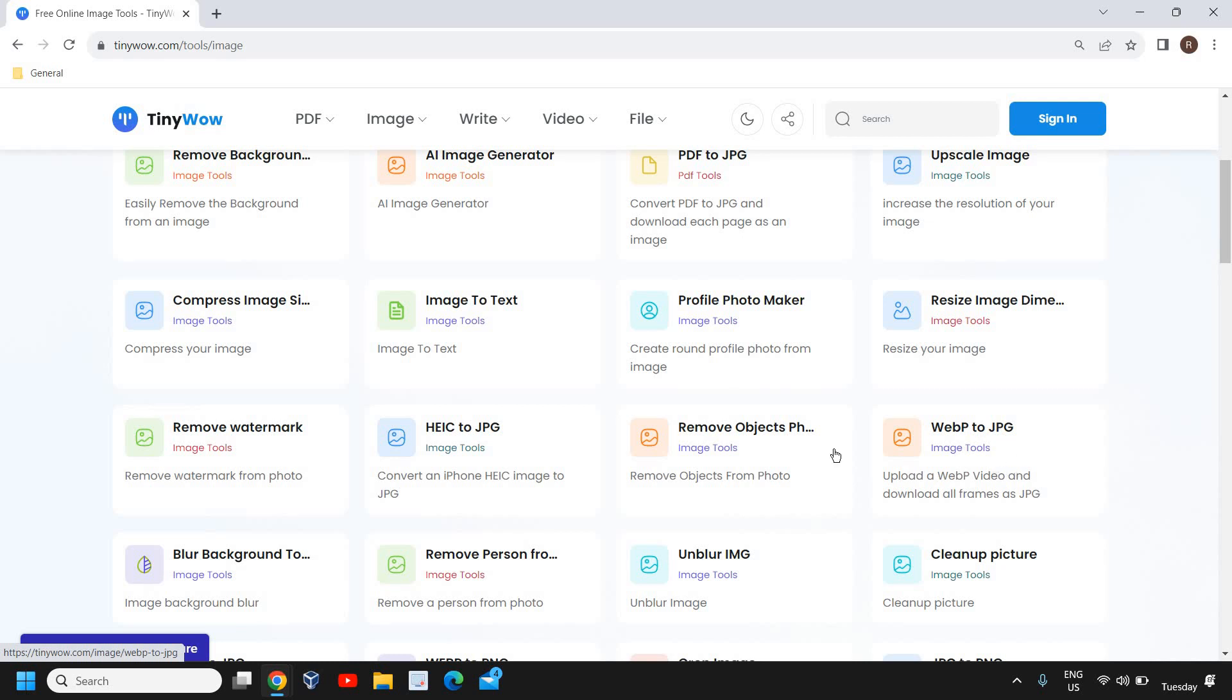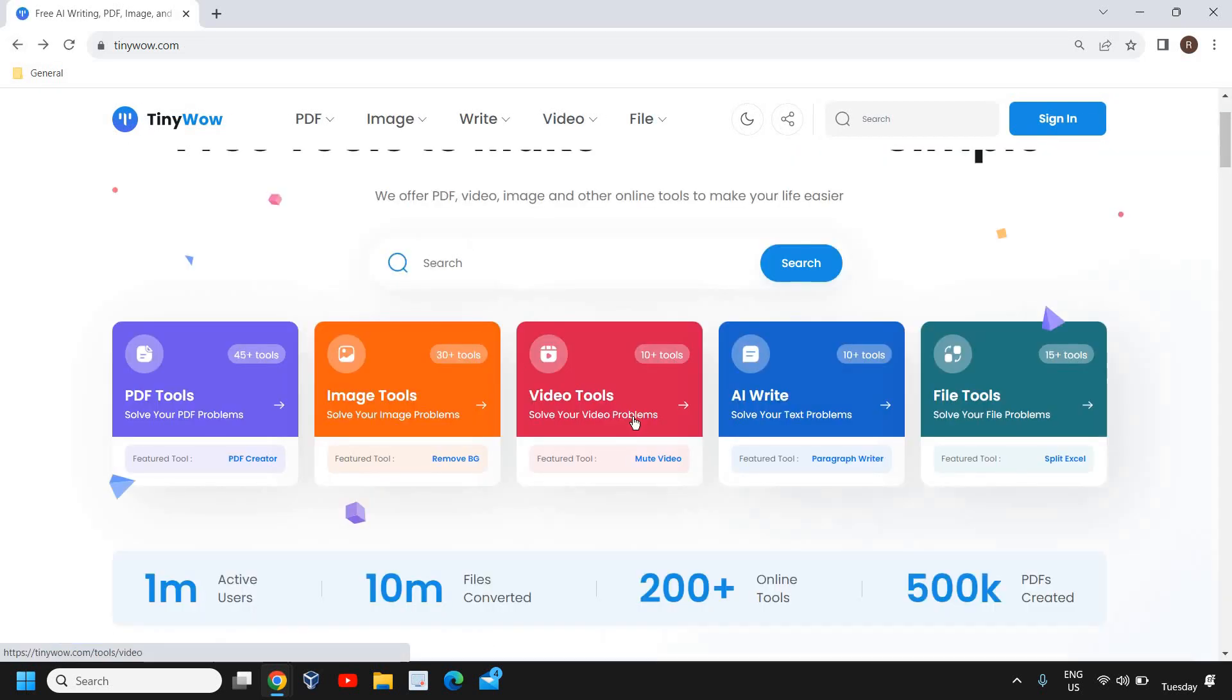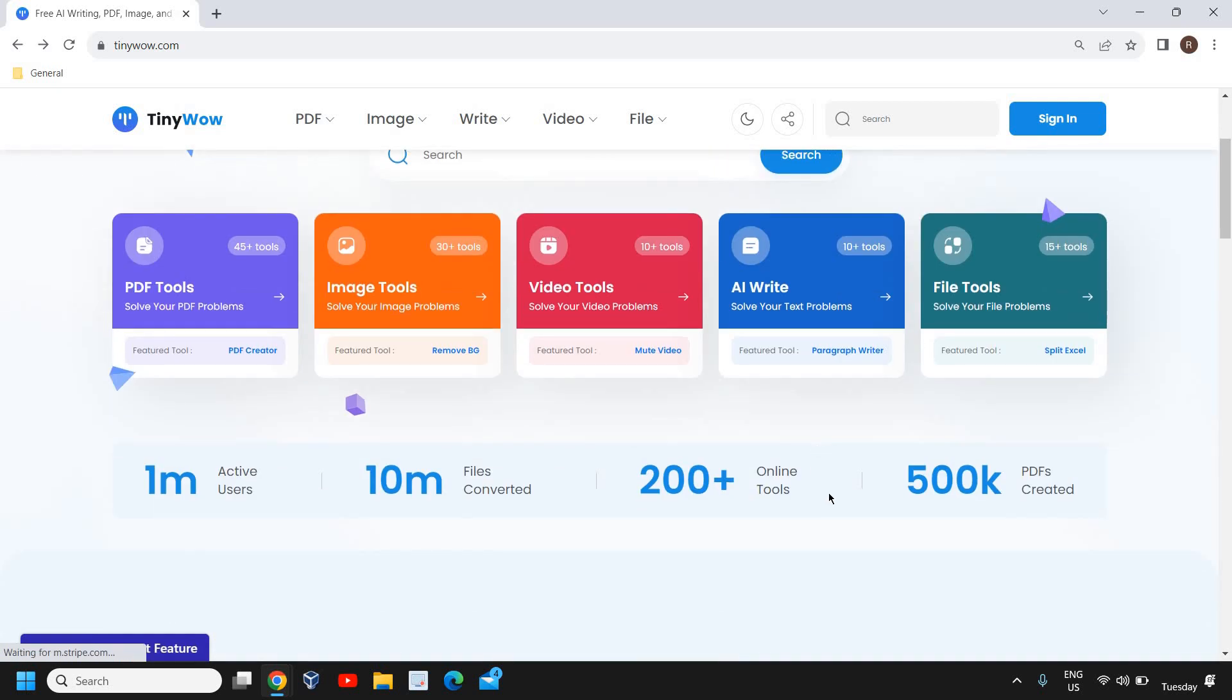WebP to JPG/JPEG, unblur image, clean up picture - awesome I would say. And here we have video tools, AI write, file tools, so you can also explore. There are one million active users, 10 million files